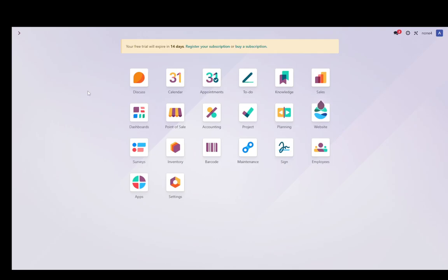Hey everybody, what is going on? I hope you guys are all doing well and welcome to another tutorial video. In this video I'm going to be explaining to you guys how you can edit your Odoo site, so let's get right into it.